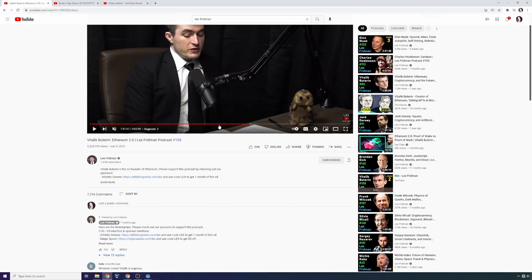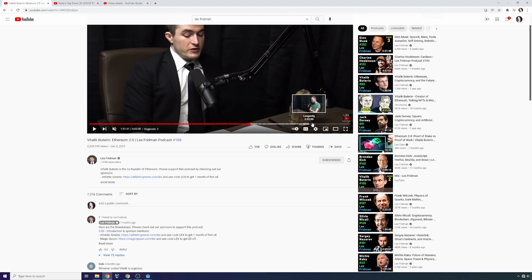But I was always kind of wondering how this table of contents gets implemented because you don't actually see it in your creator studio. There's no option to add a table of contents.